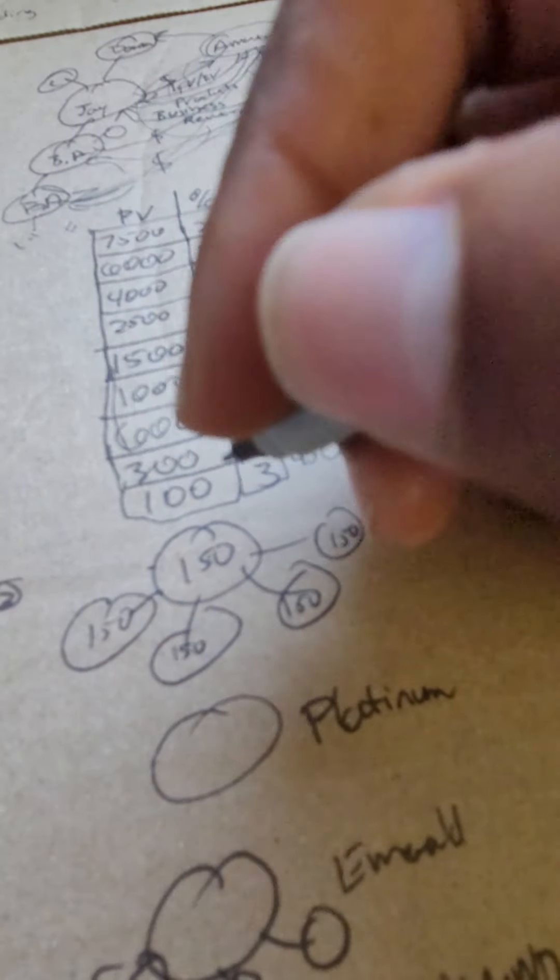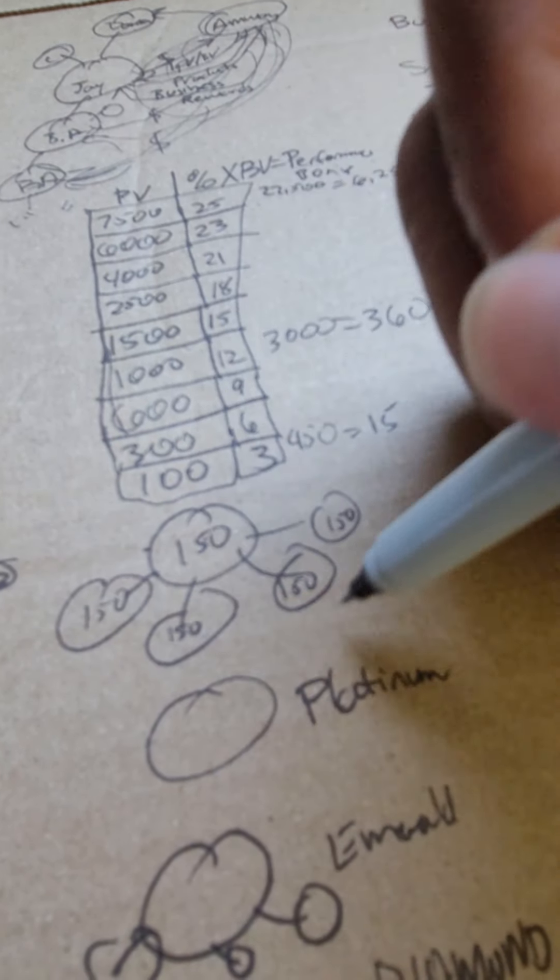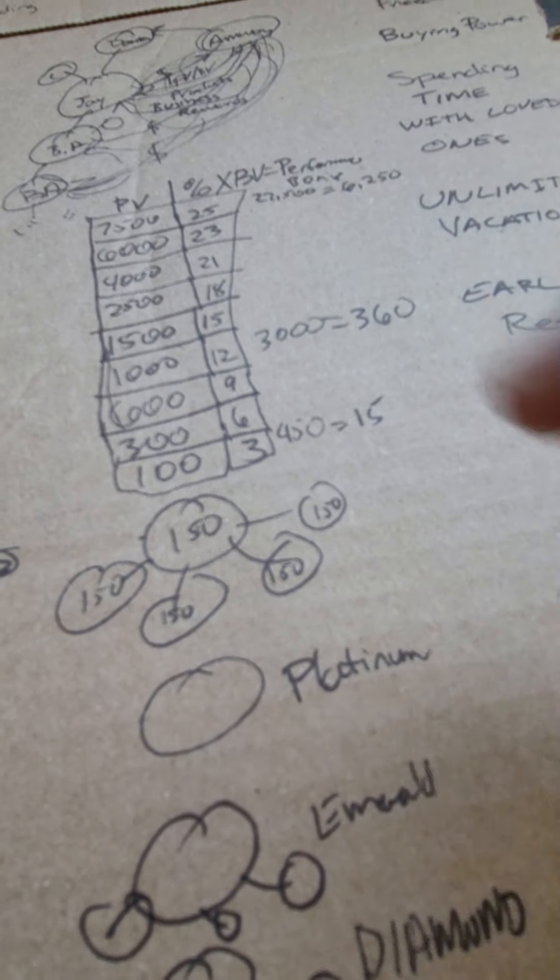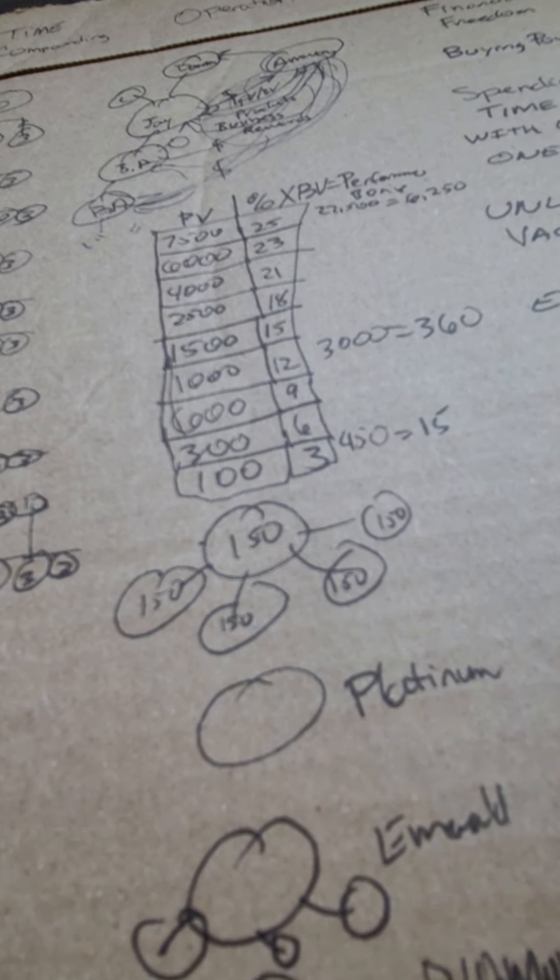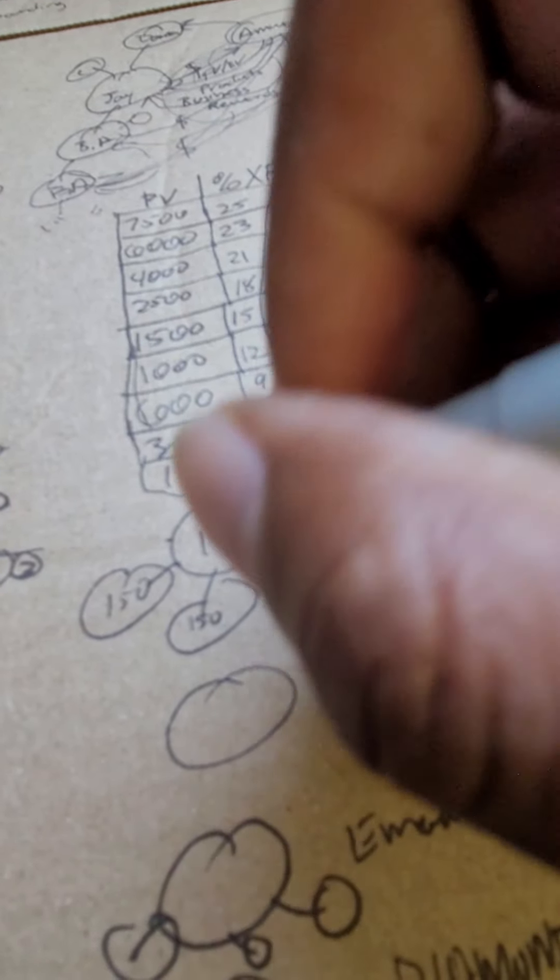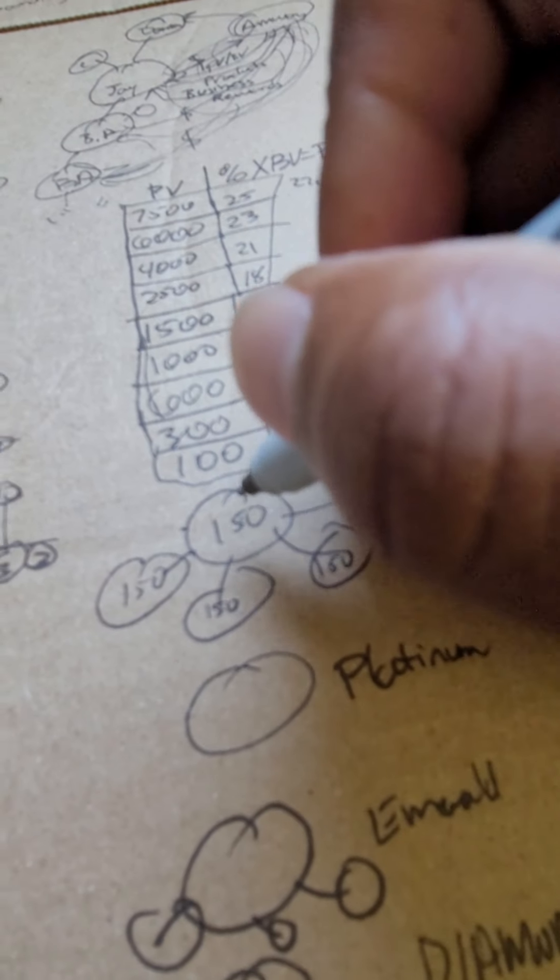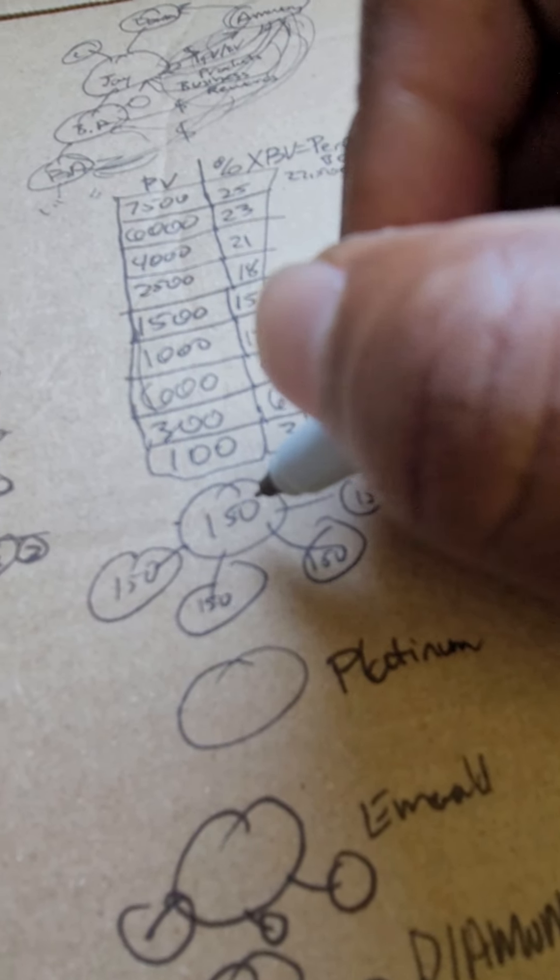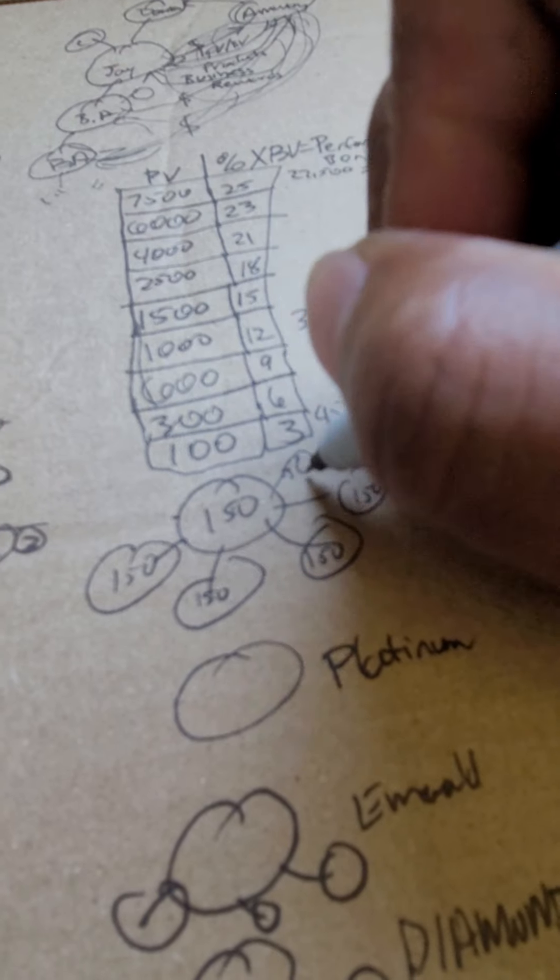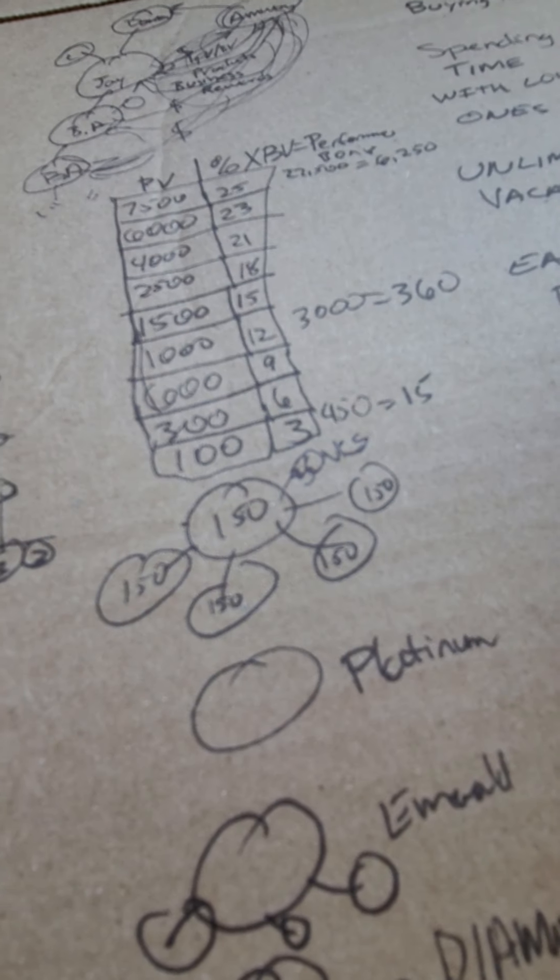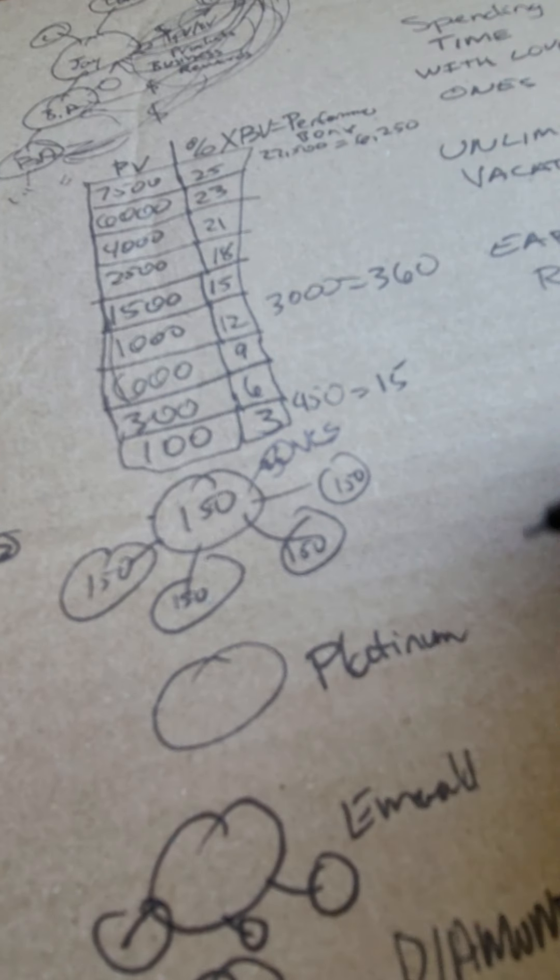Now you start off with a group that does the same thing that you do: 150 PV, 50 of that PV is verified customer sales. That's all you need.